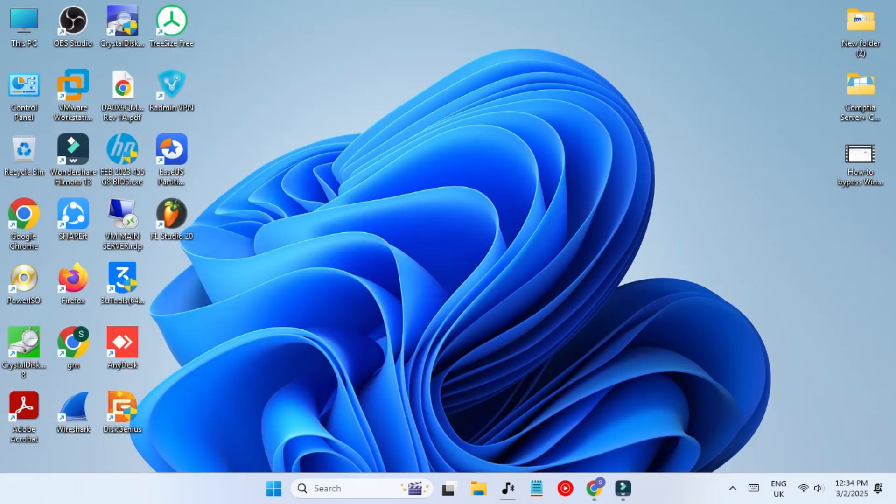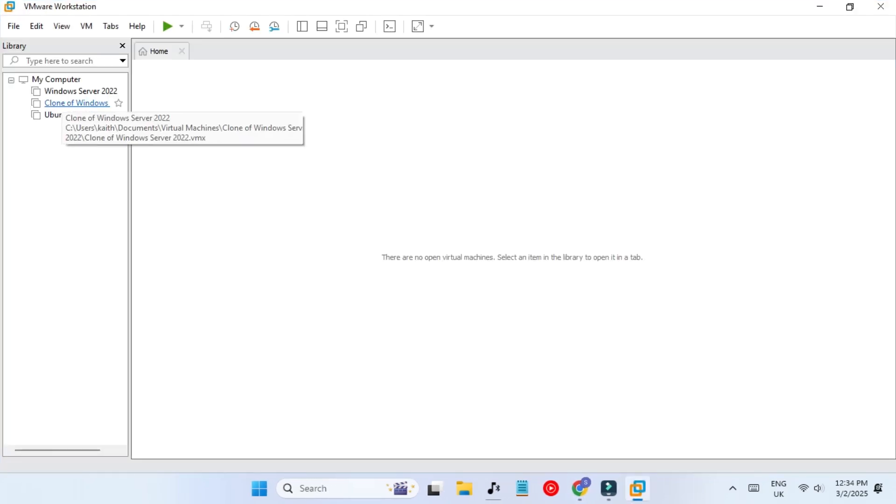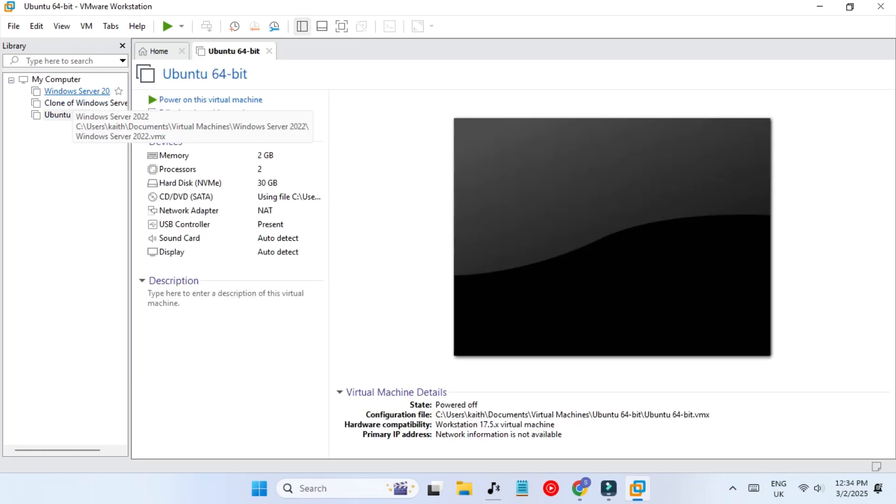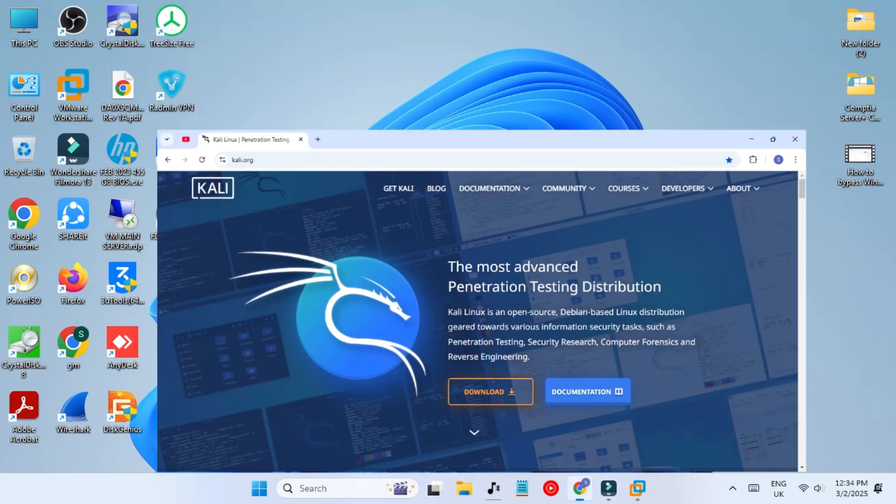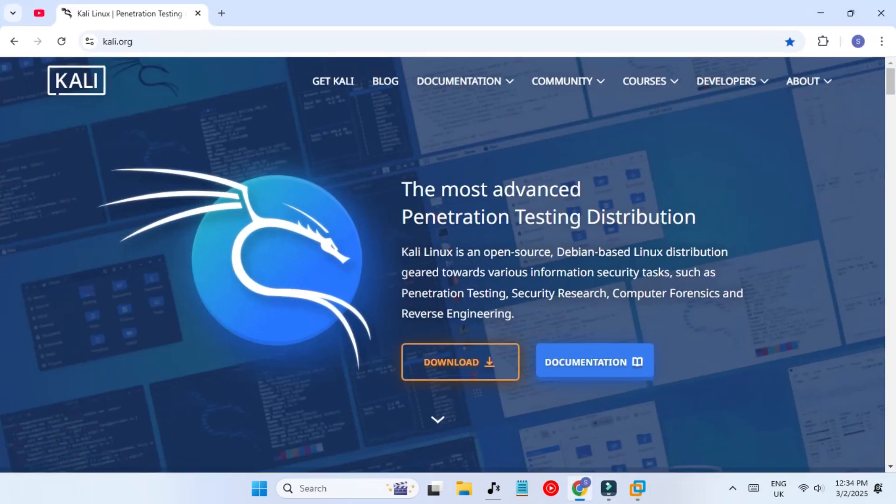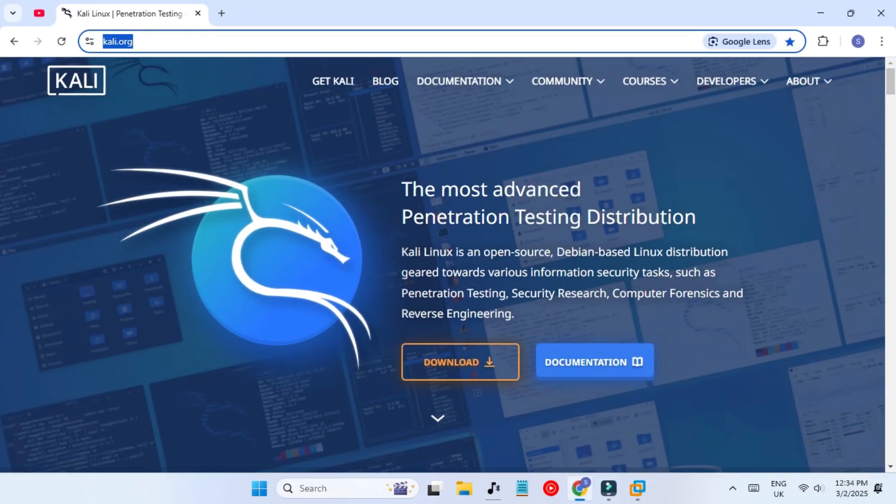This is my VMware Workstation Pro, so let's open it. You can see that I already have some machines running, and we're going to create a new virtual machine. First we need the ISO file.